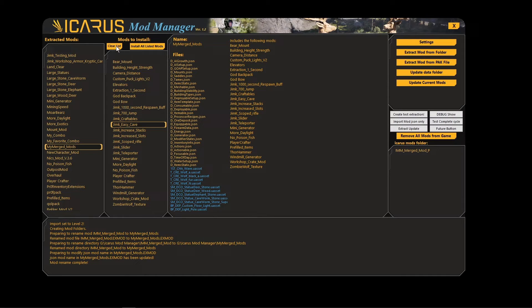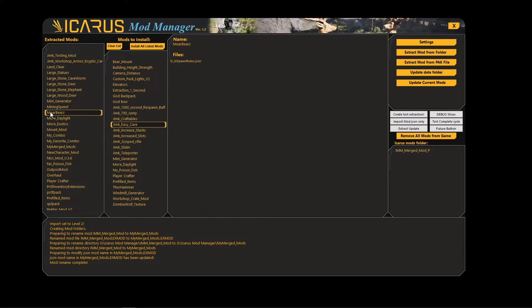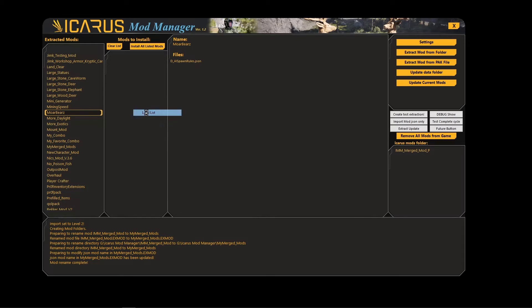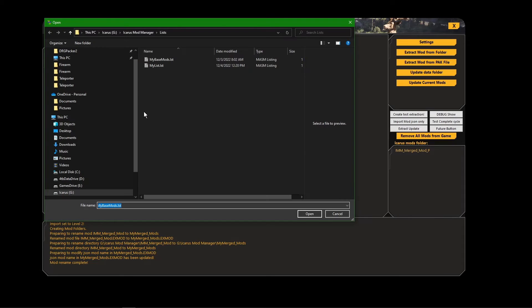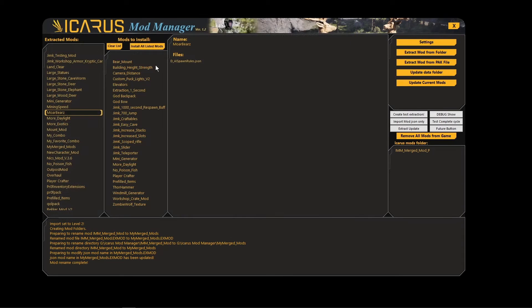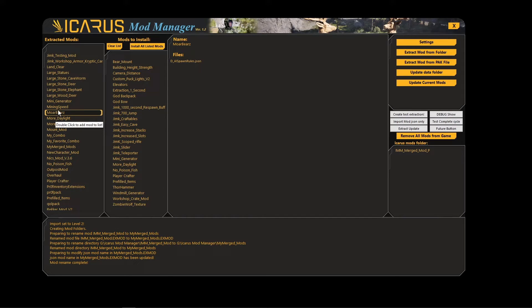And then instead of, if one of these changes and I reinstall it, it actually loads it off of this. So if you hit Clear List and you open this back up and you want to play your combination, you just hit Load List, and there's my list. Double-click it, open it up, and all the files are in there.